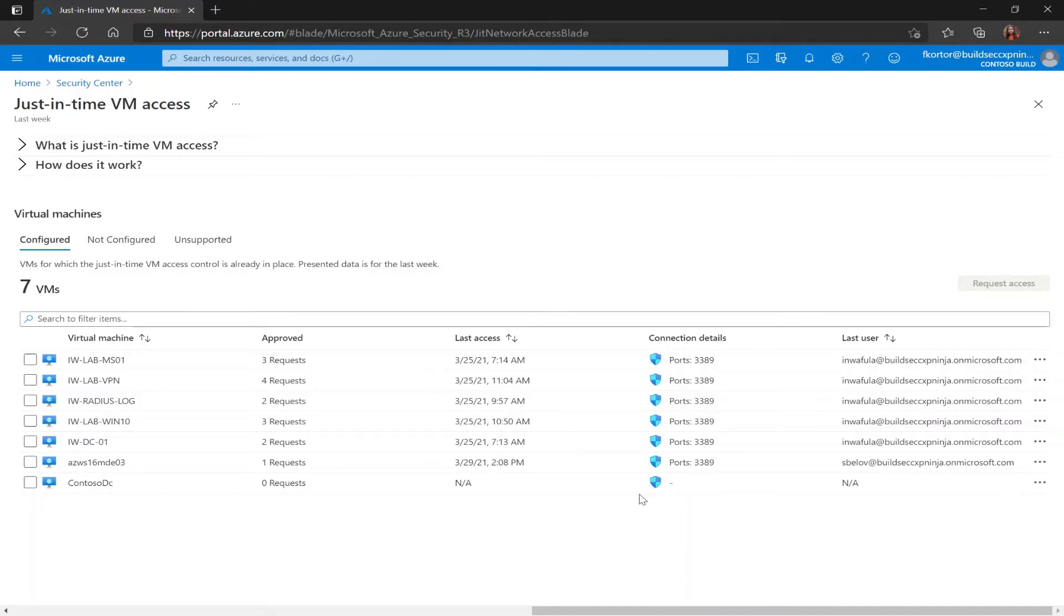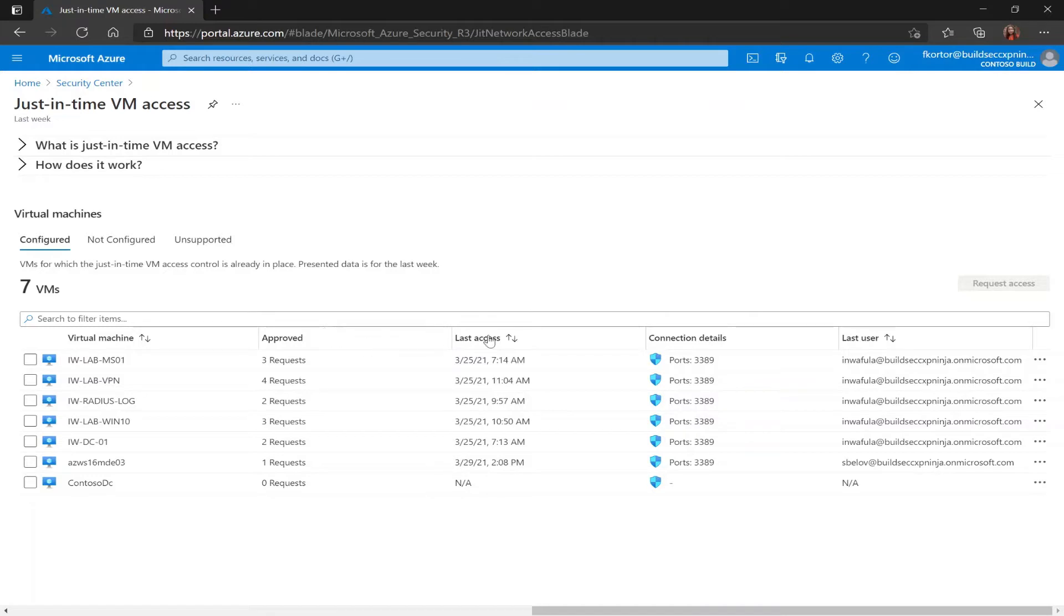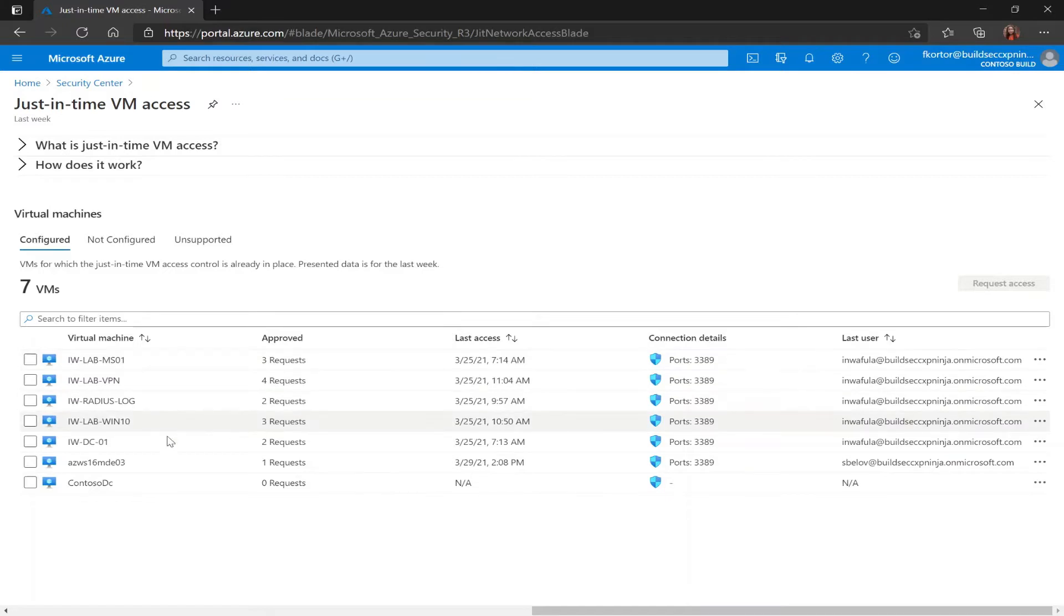First is the configured tab which shows us VMs that have already been configured to support just-in-time VM access. On this tab we see the virtual machine name, the number of approved requests, the last access date and time, connection details, and the last user.